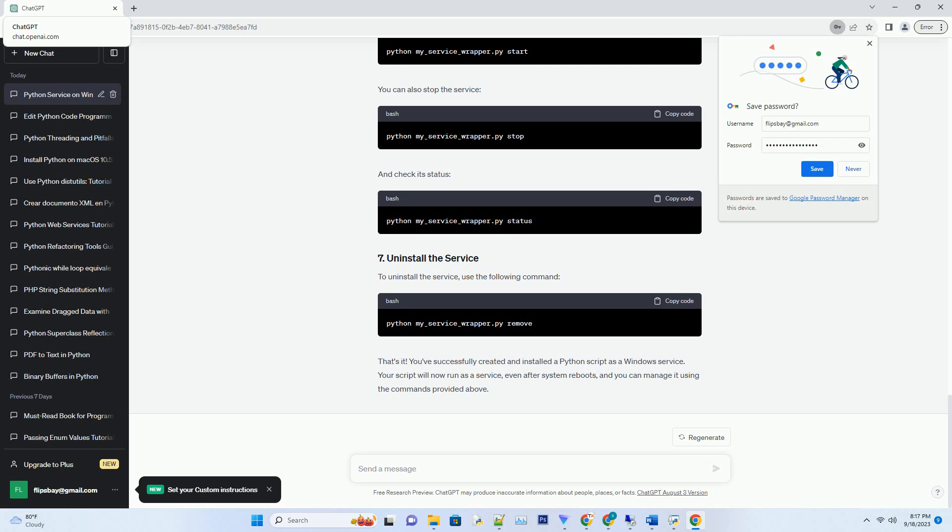Open a command prompt with administrator privileges and navigate to the directory containing your service wrapper, my_service_wrapper.py. Run the following command to install the service. Start the service with the following command. You can also stop the service and check its status.